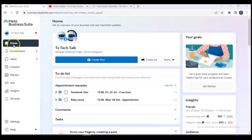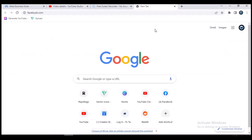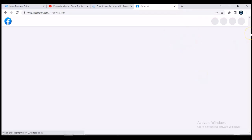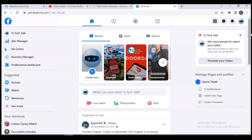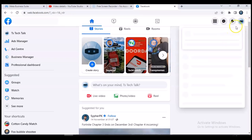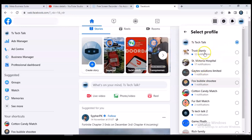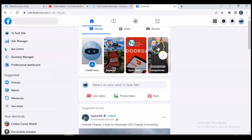Before I start, most of you might be having issues opening the Meta Business Suite. Go ahead and open facebook.com, which is normally where you can access it. You have to switch your account to your business page. If you are currently on your personal page, click on the account area, then click 'See Profile,' and select your business page — the particular one you want to access.